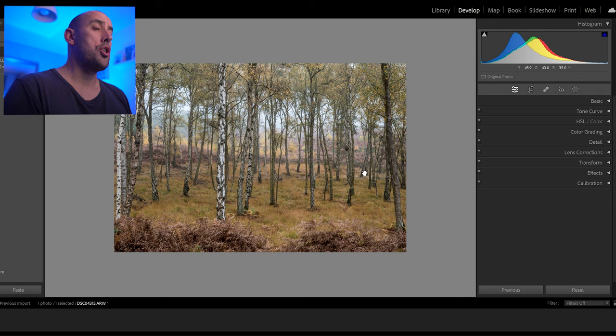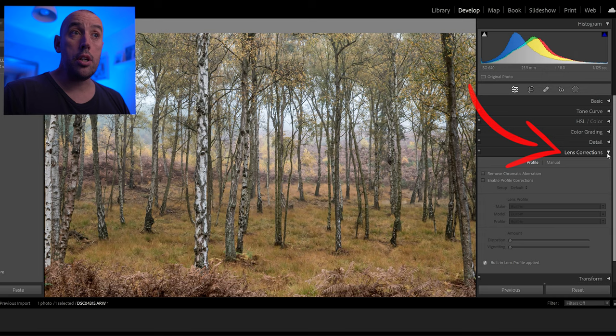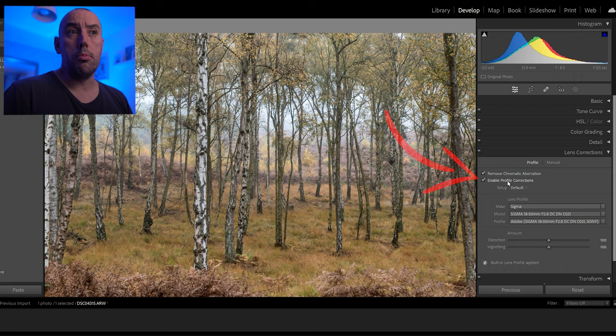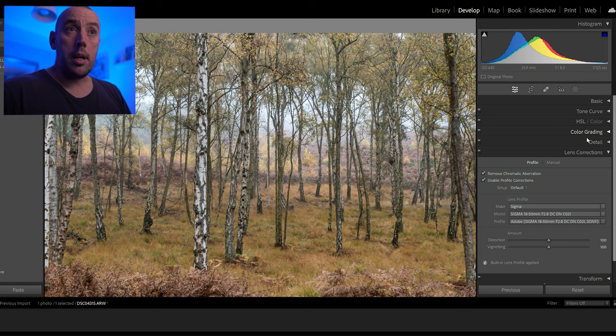Next I'm going to go down to Lens Corrections — just double-click on both Remove Chromatic Aberrations and Enable Profile Corrections. As you can see we've got the Sigma 18-50mm f/2.8 which took this photo. Everything at the minute is looking great, so let's now go to the tone curve.